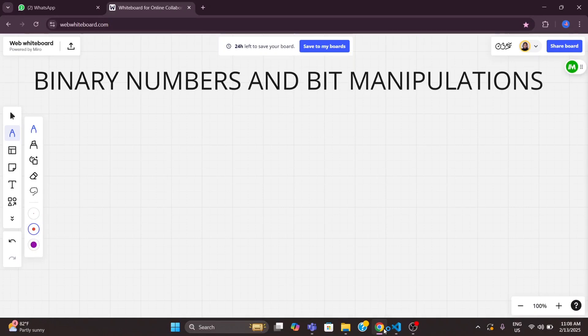In this video, I will cover binary numbers, how computers store negative numbers, then bitwise operators such as AND, OR, XOR, NOT, and shifting, and some bit manipulation tricks.